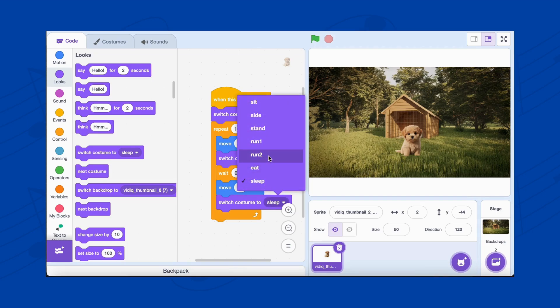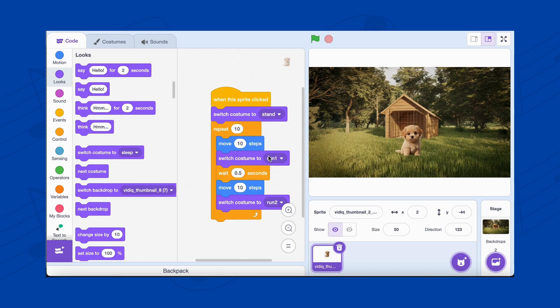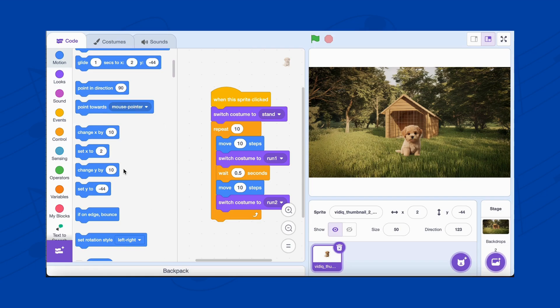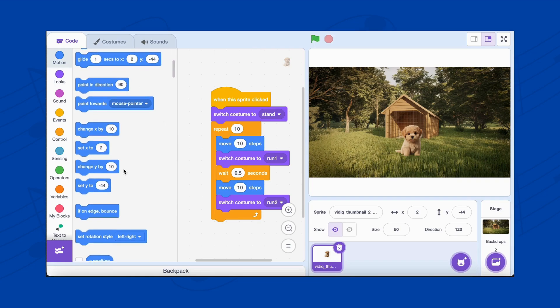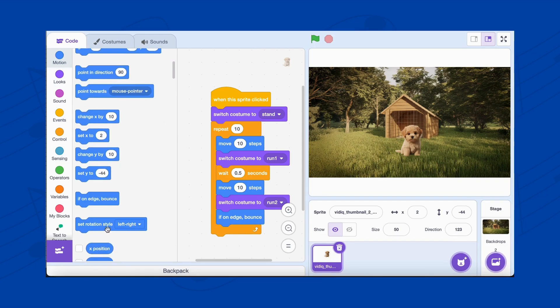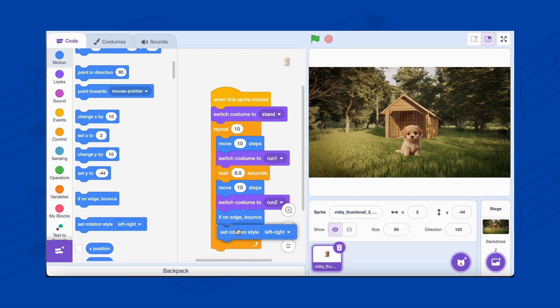Finally, ensure the dog doesn't run off the screen by adding the If on Edge bounce block from the Motion category. This makes it bounce back if it reaches the edge. To prevent the dog from flipping upside down while bouncing, add the Set Rotation style left-right block.